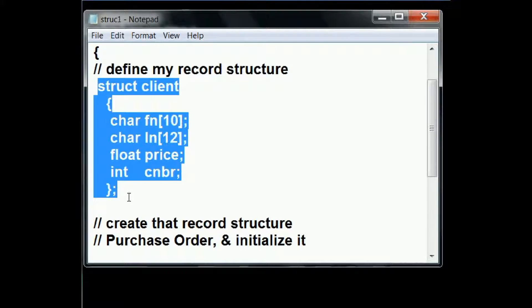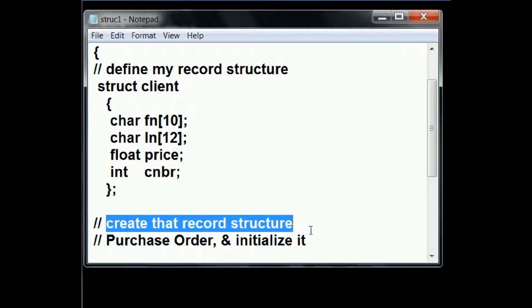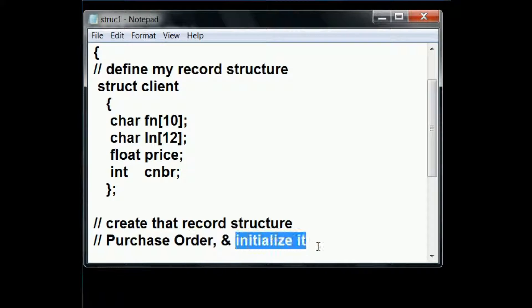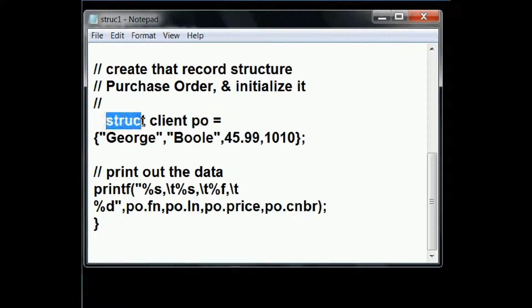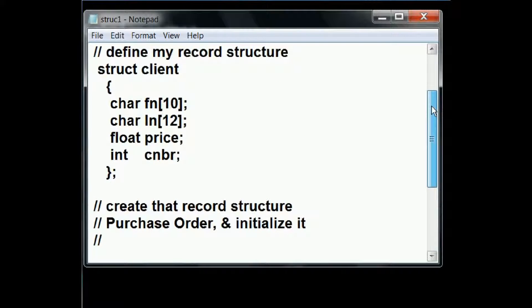I didn't actually create this record structure yet. Now I've got to create that record structure, which I'll call purchase order, PO. And I'll initialize it. I want to create a variable called PO. It's going to be a structure of type client. We define the client up here.